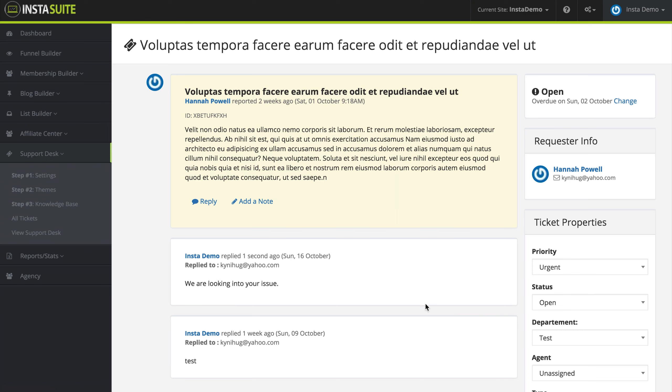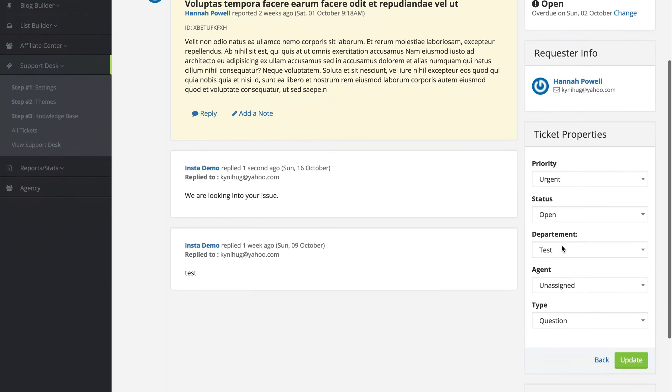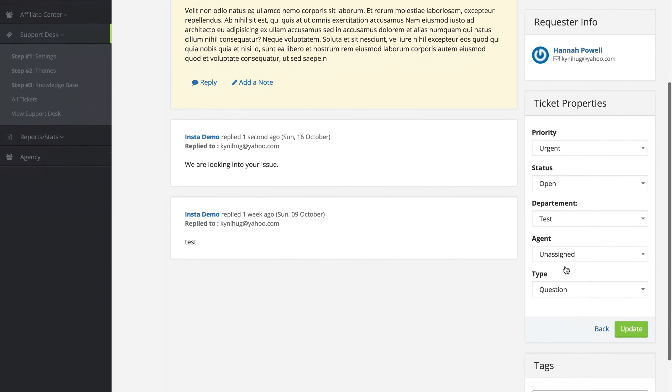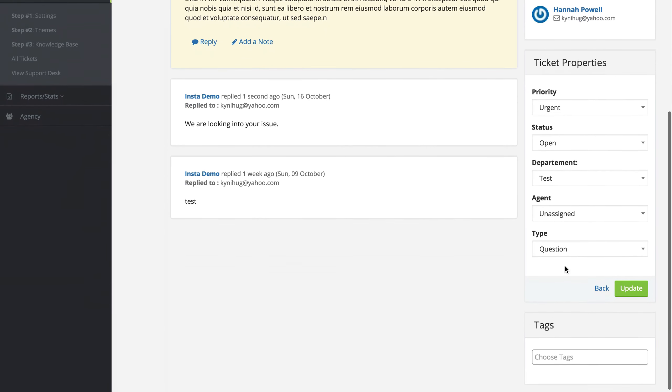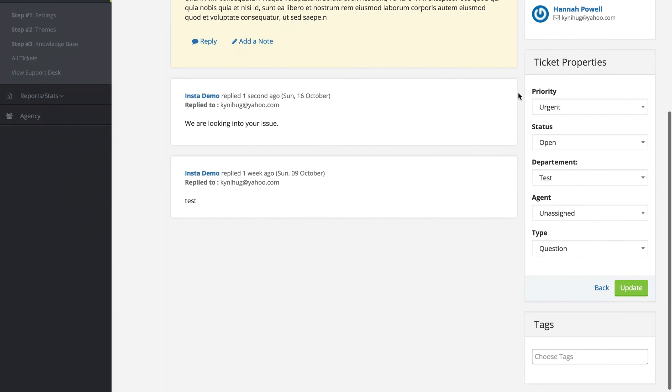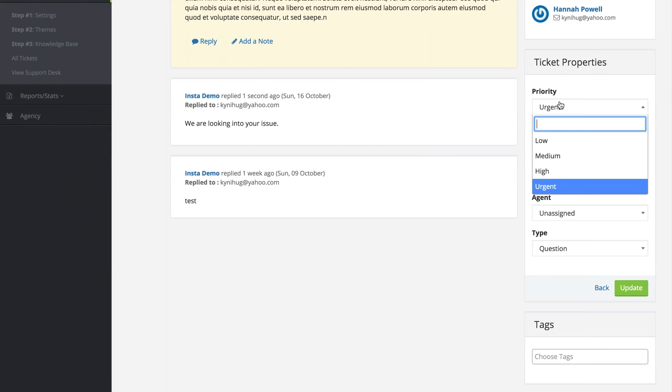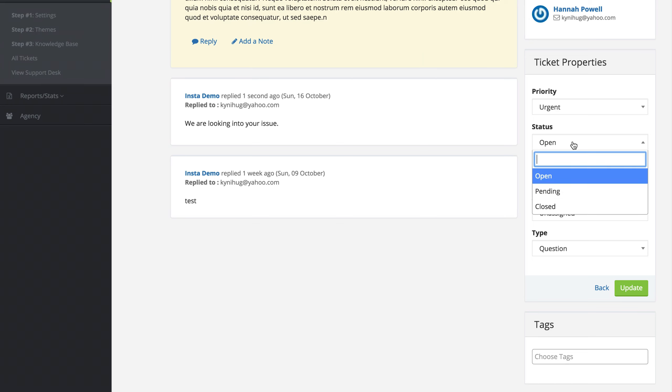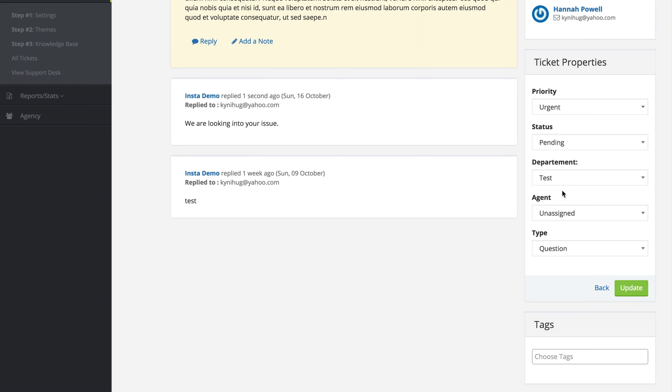Once I replied to my ticket, on the far right hand side we have our ticket properties. We have the priority, whether it's urgent, low, medium, or high. This here is what the customer selected when they first created their ticket. We have the status, which is open, pending, or closed. So now that I responded to my customer, let's say I asked them a question. I would change this to pending because now we are waiting for the customer to respond to us.